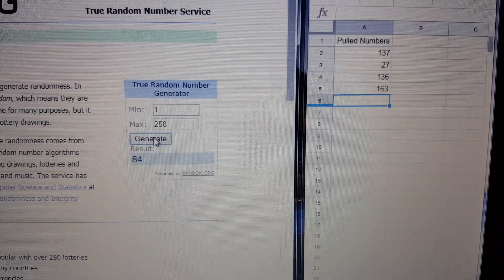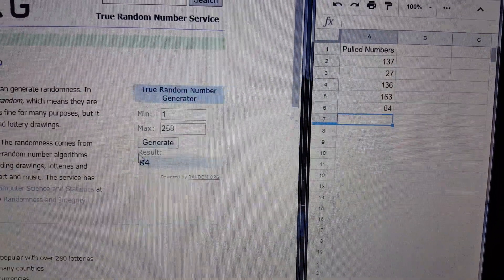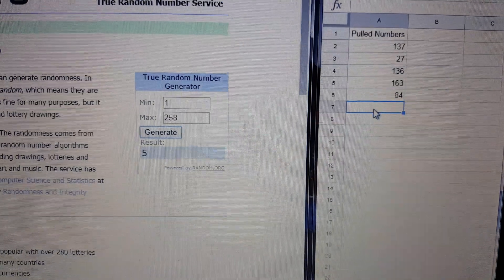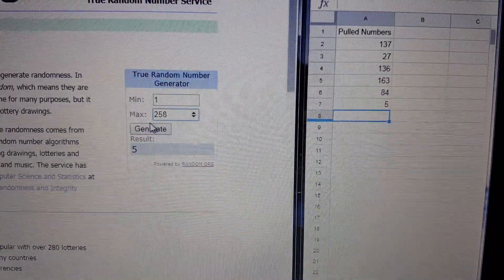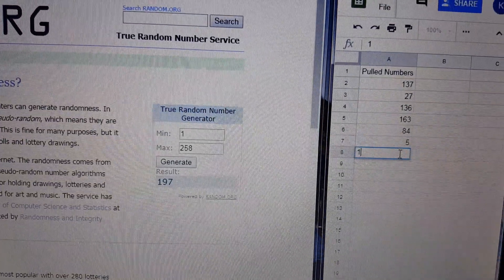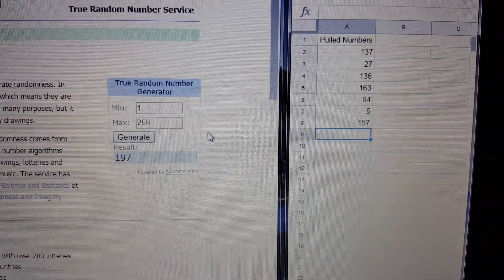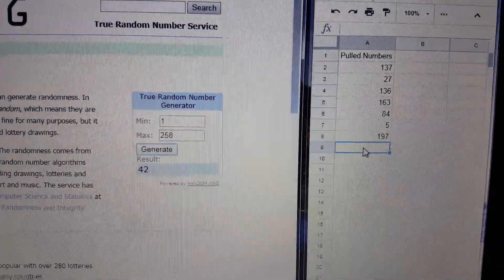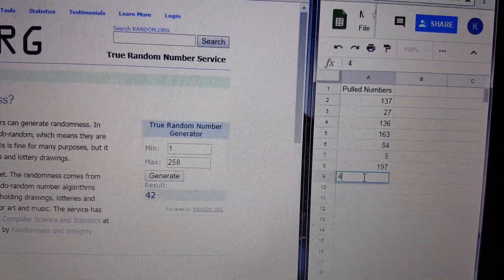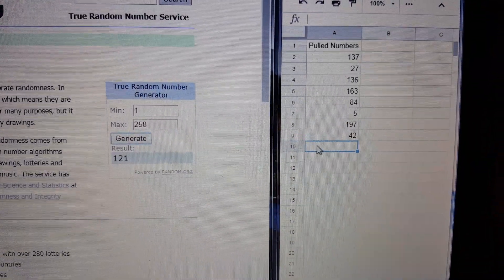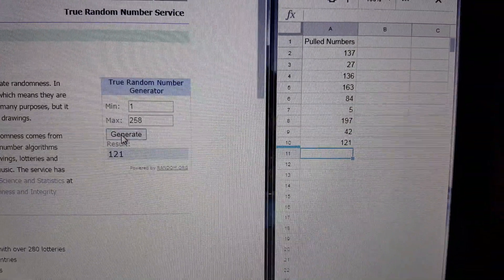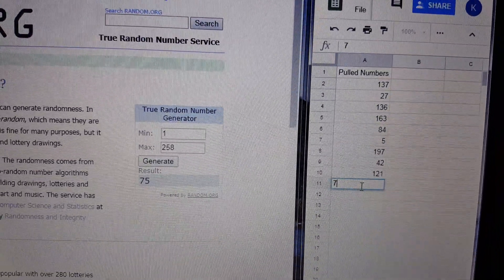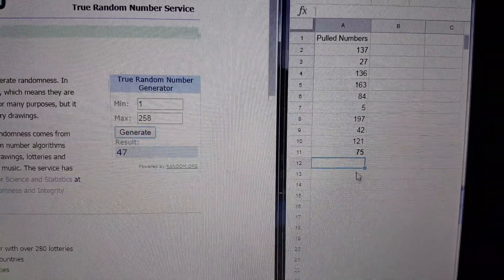Alright, and then we've got 84. And our next number is going to be number five. And the next number is 197. And your next number is going to be 42. Not 32. 42. Alright, and then we've got 121. And then we're going to get 75. Alright, 47.